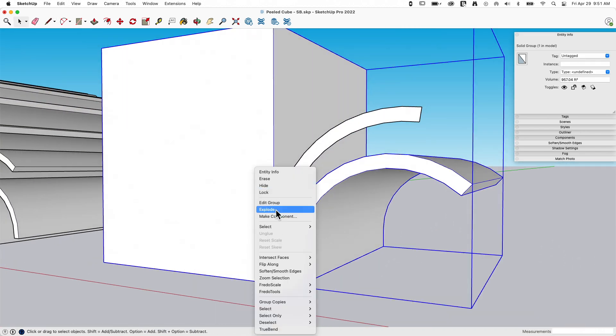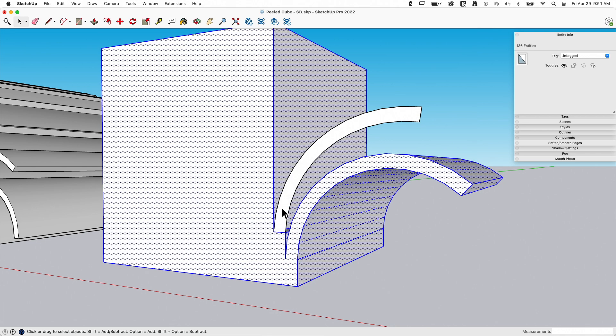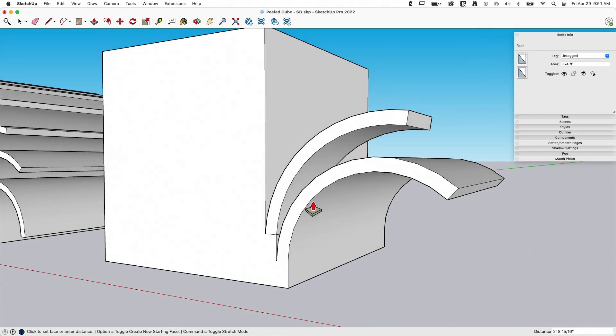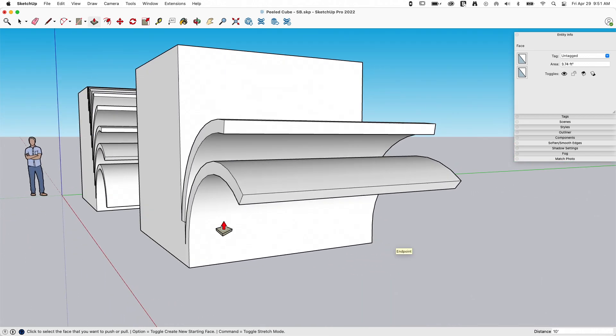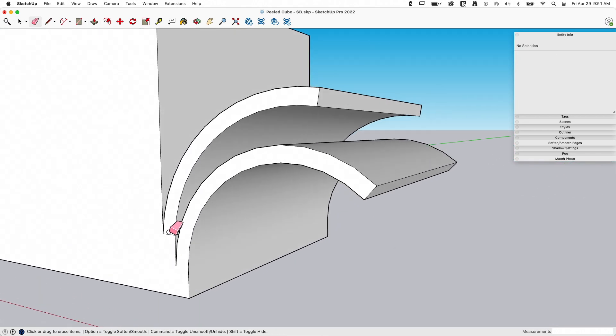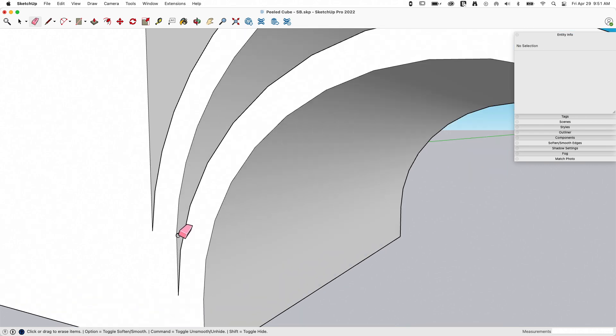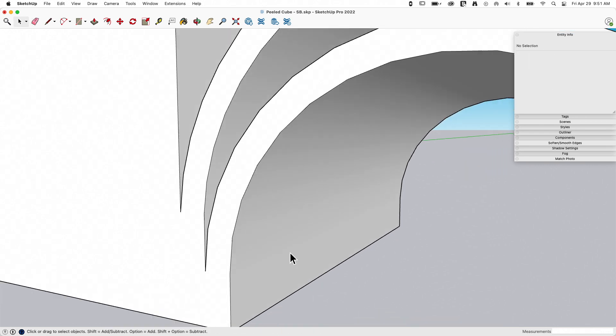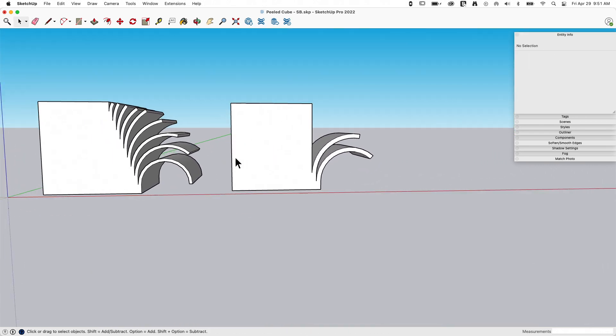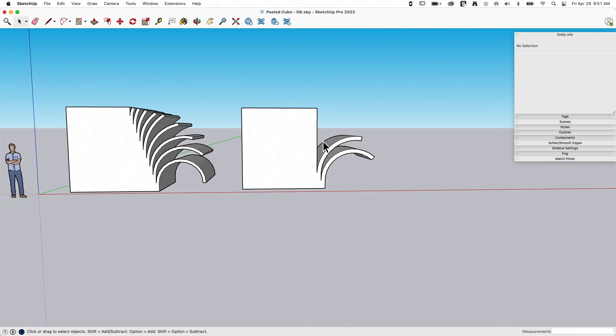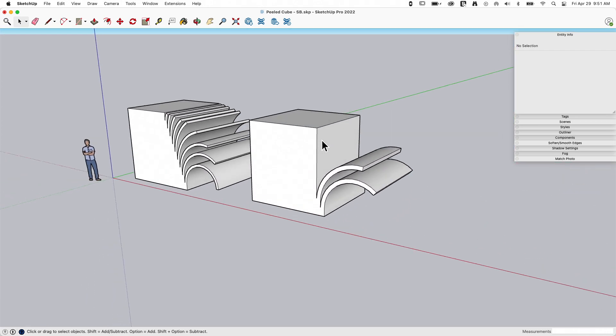I explode this. Take this all the way across. Erase. Smooth. And we got a couple pieces going. New cube getting peeled. But there you go.